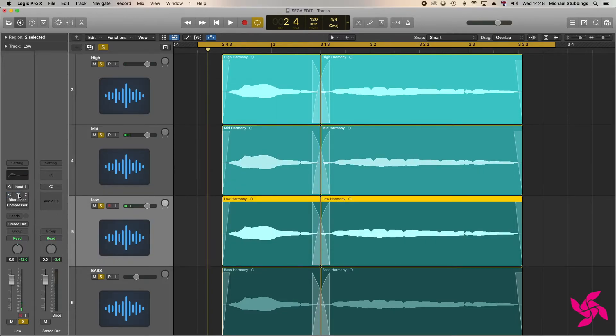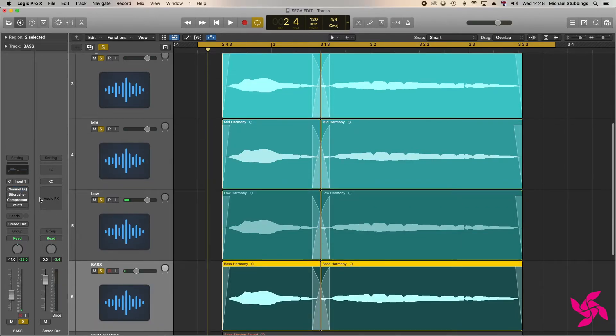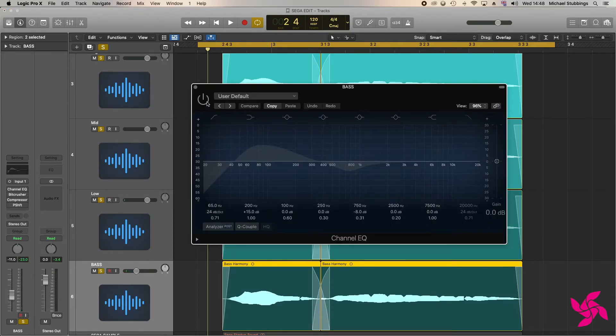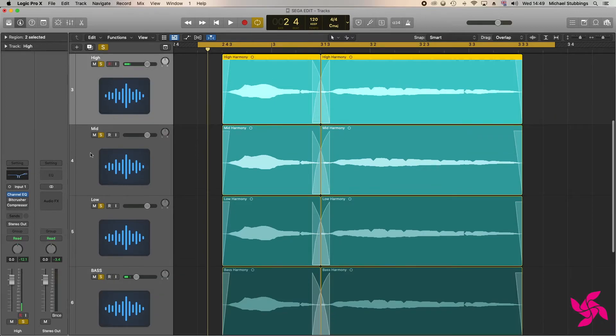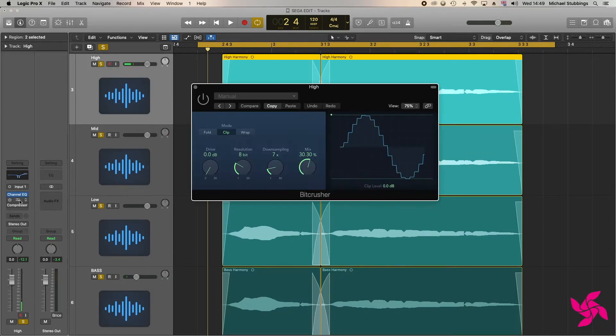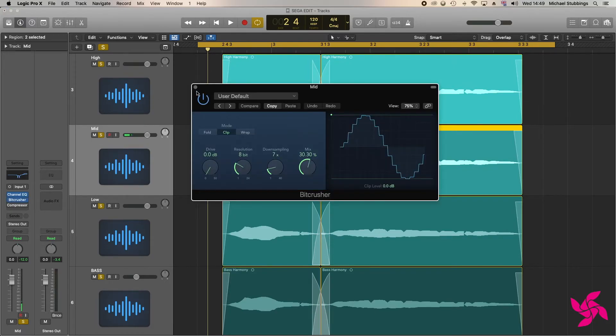To do this, I first EQ'd each layer, thinning out the higher harmonies and adding bass to the lower parts. Then I used the BitCrusher plugin to lower the bit resolution of each voicing to 8-bit, which gave it that more 'retro' sound.